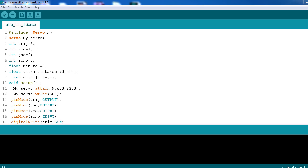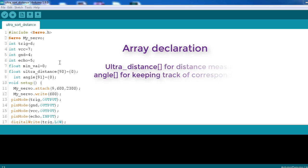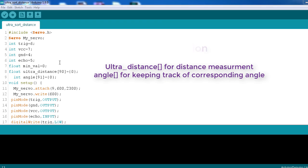Okay, so after that you are seeing that float min_value and float ultra_distance, int angle[91] - the array declaration. The main logic behind this is that for each 2-degree movement of the servo motor, we are calculating the angle, we are calculating the distance, and that distance is stored in our ultra_distance array which can hold up to 91 elements.